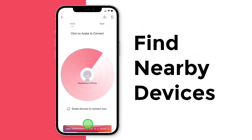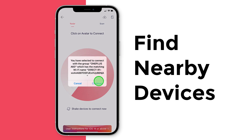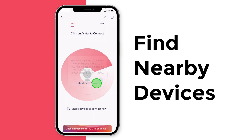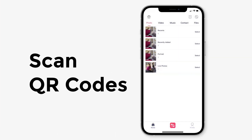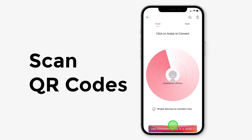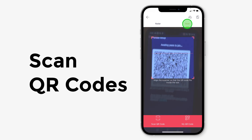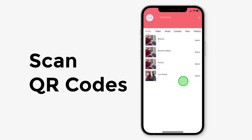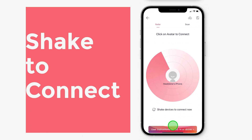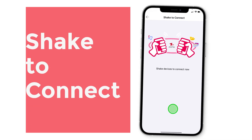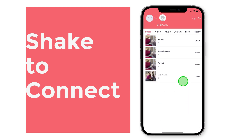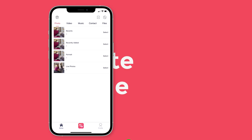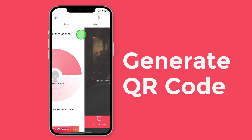Find nearby devices on your radar. Scan QR codes. Shake to connect. Generate a personalized QR code for others to scan.